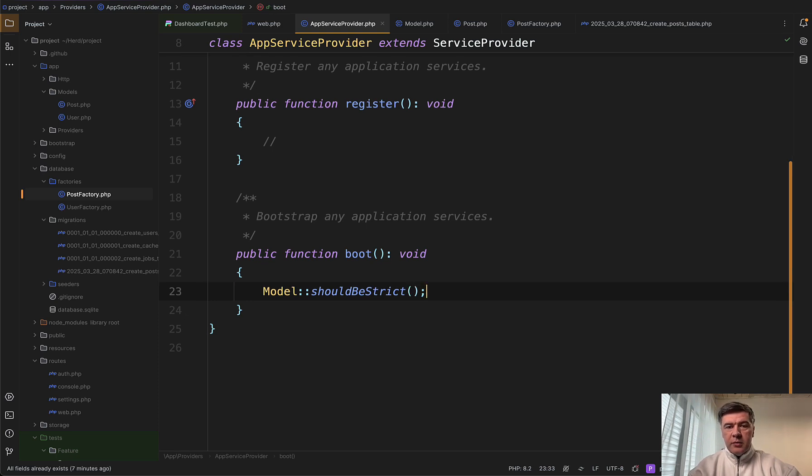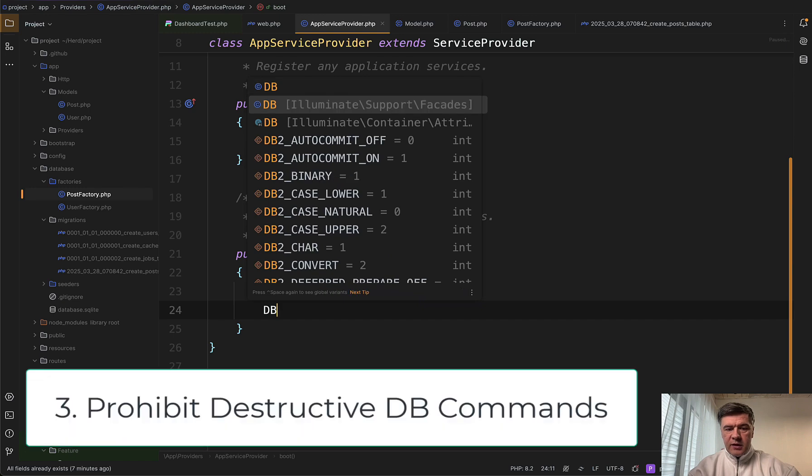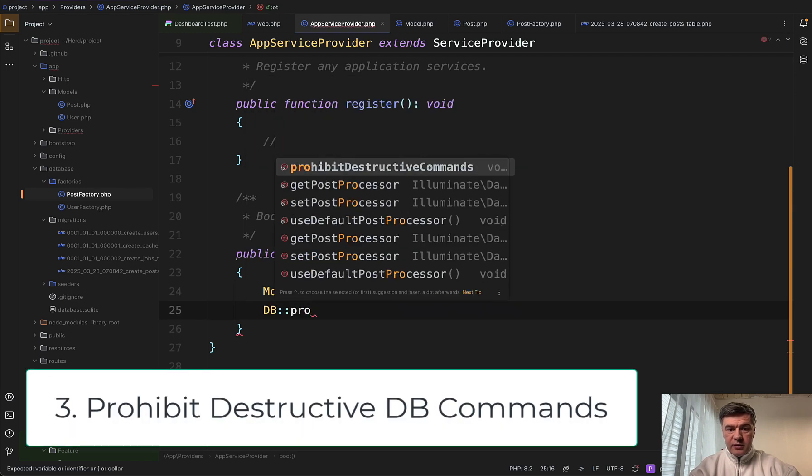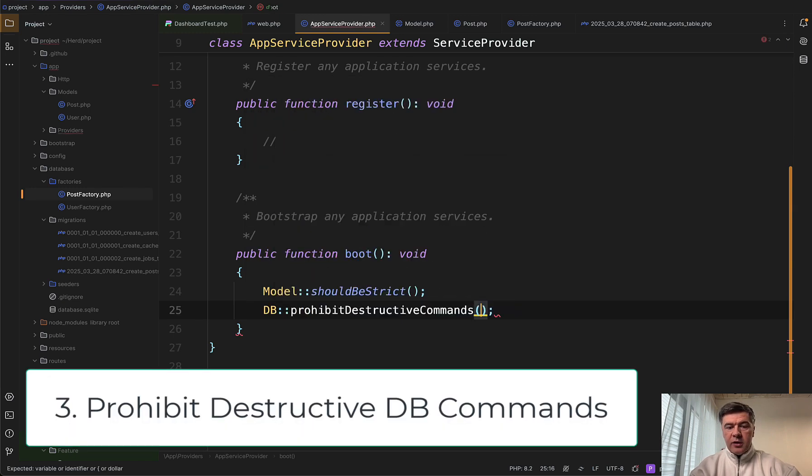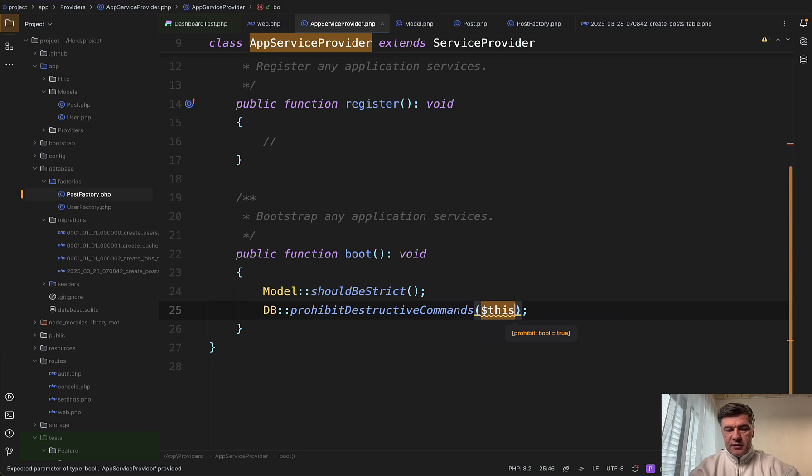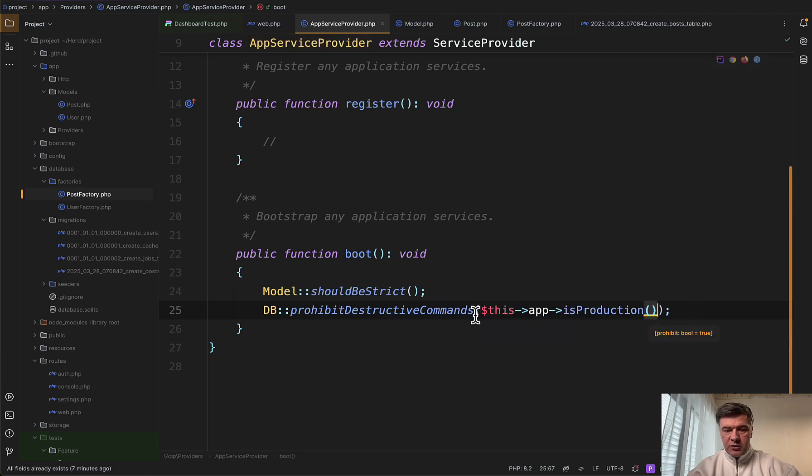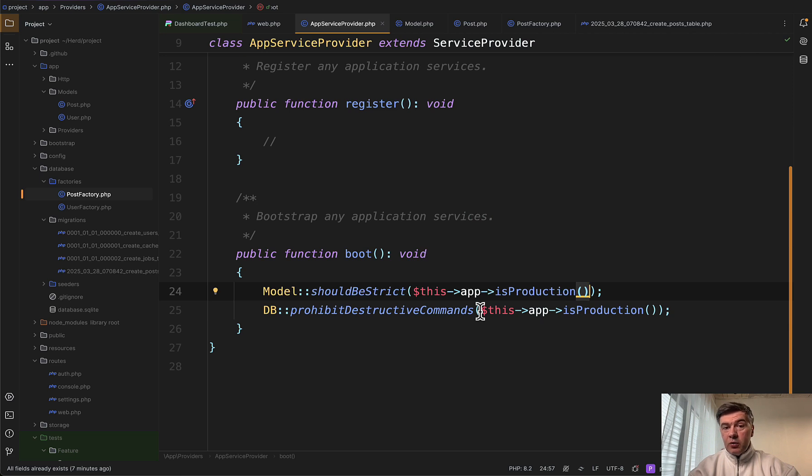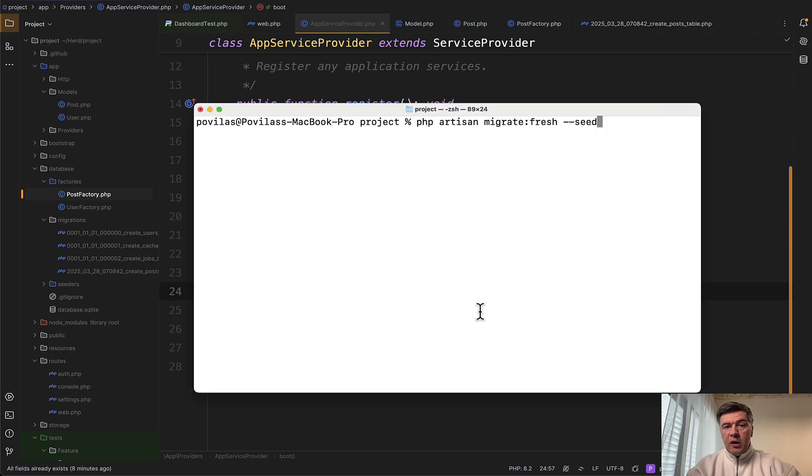Another thing that I do immediately is DB facade autocomplete prohibit destructive commands. And also with the same condition of this is production. So let's return those here as well. What does it mean destructive commands? What if you run PHP artisan migrate fresh? That would re-migrate and reseed the database, right? But what if it happens on production?